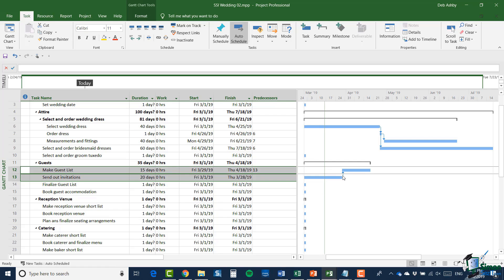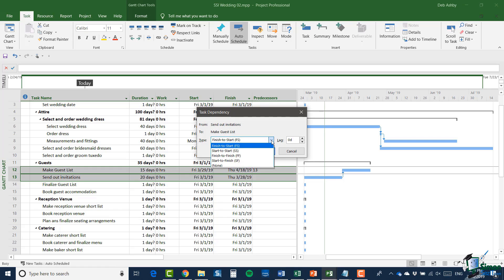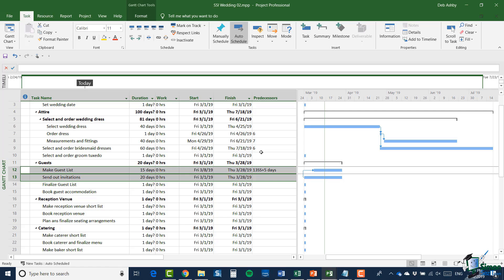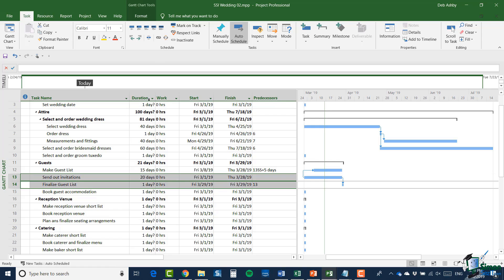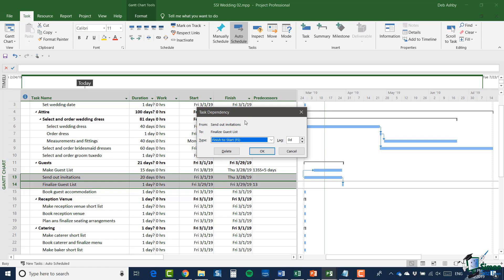I'm going to double-click and set the task dependency. This is going to be start-to-start with a five-day lag. Now we need to allow time for people to respond to invitations — probably something like two or three weeks. You'll start sending out invitations on a particular date, then over time send out more and start getting replies back. In reality you can't really finalize the guest list until you've received all of the responses to the invitations. So I'm going to create a link between 'send out invitations' and 'finalize guest list' and put a lag of 15 days in.